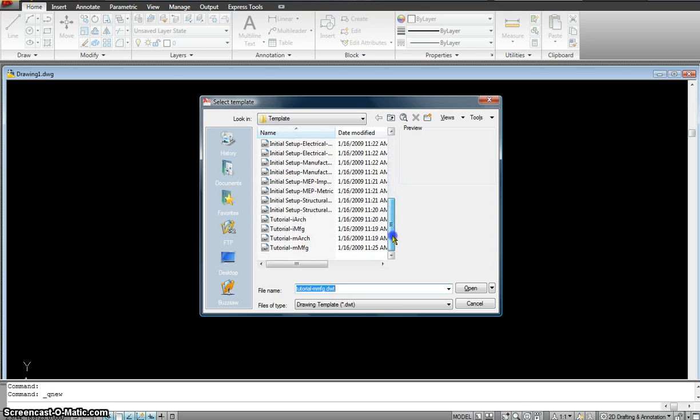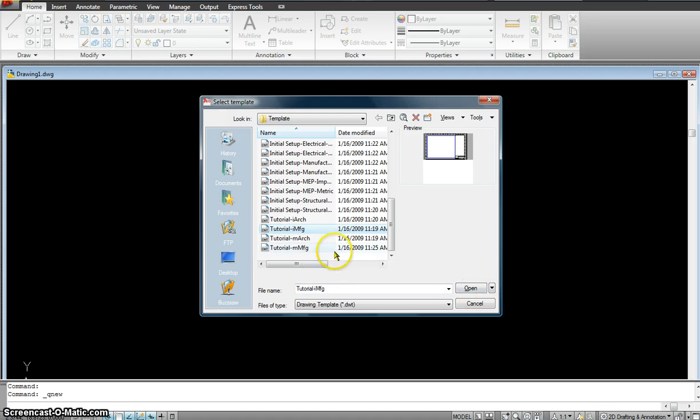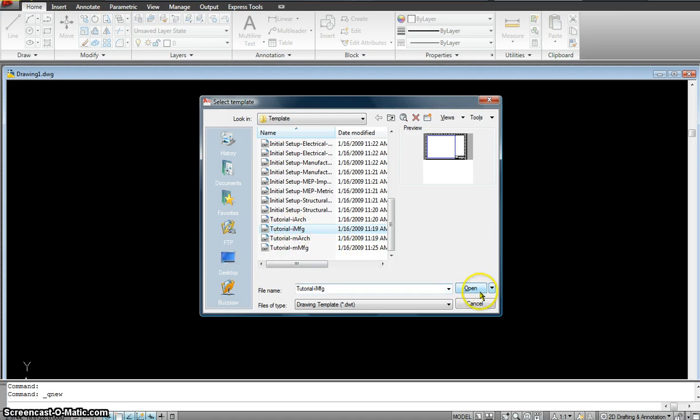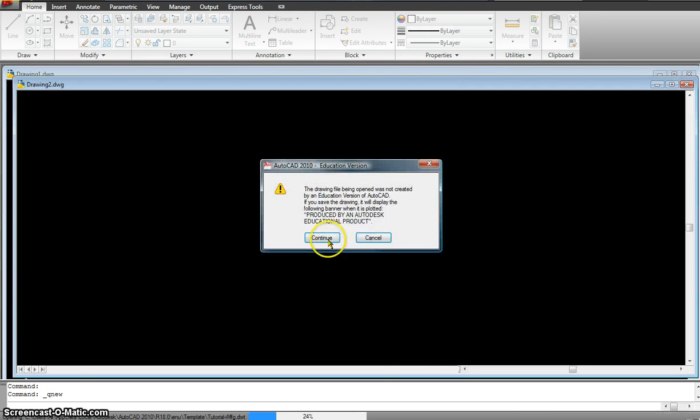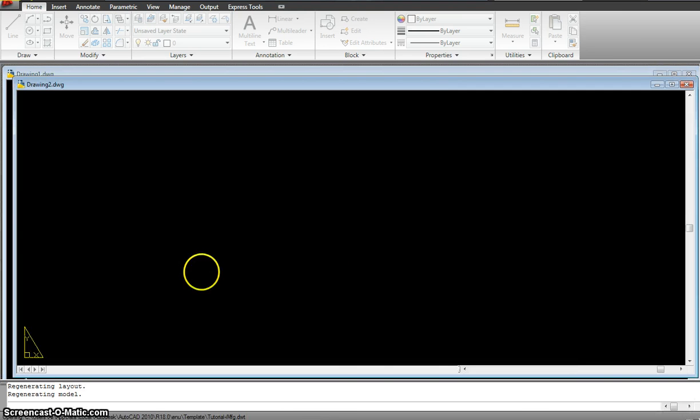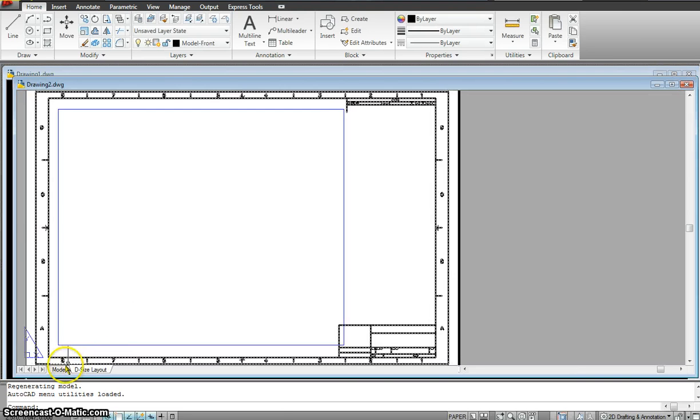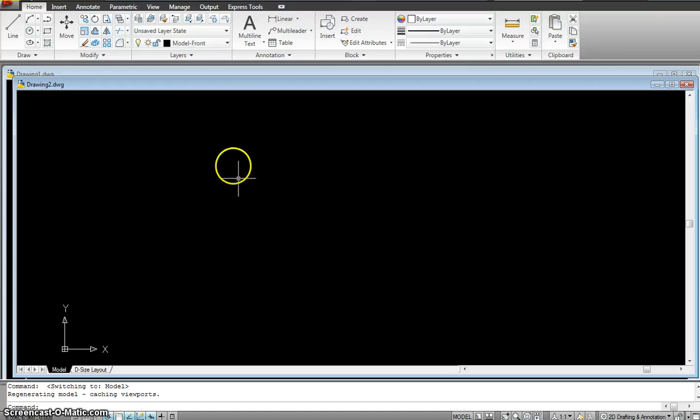And I scroll down to pick up Tutorial IMFG. That means my drawing is in inches and it's a manufacturing drawing. And I go to my model space and this is where I'll be drawing.